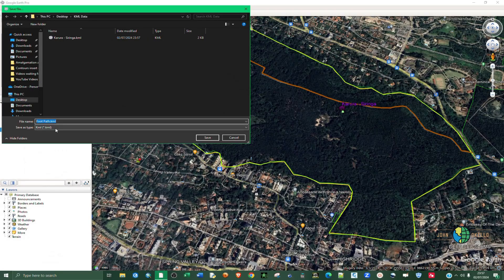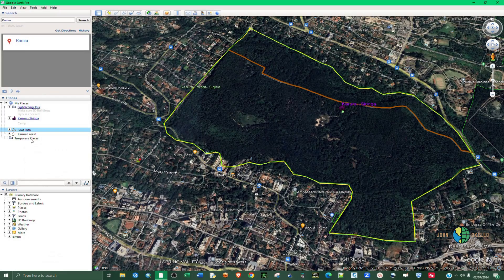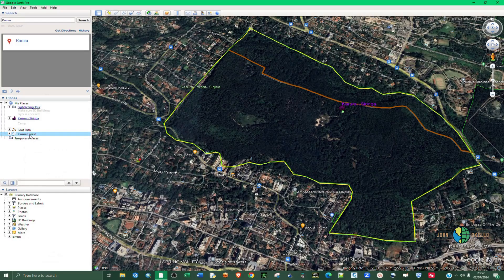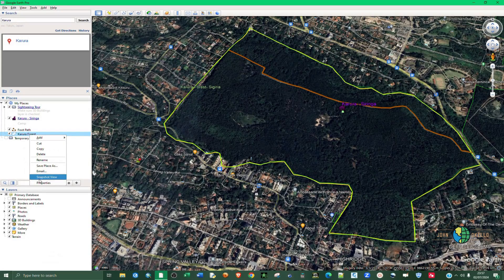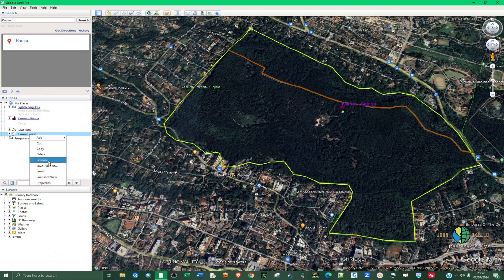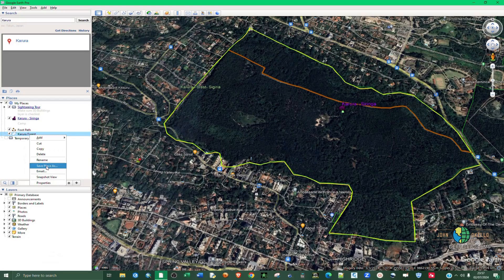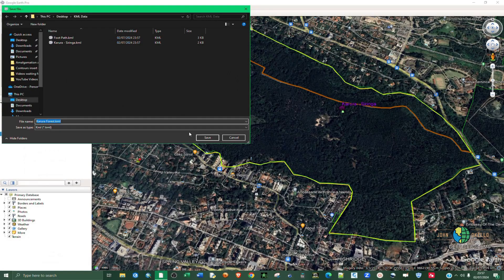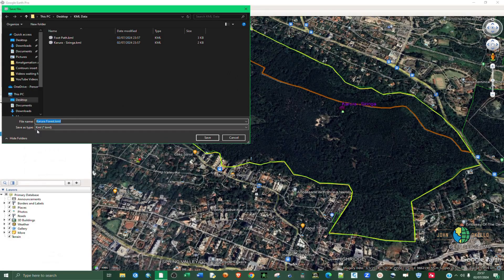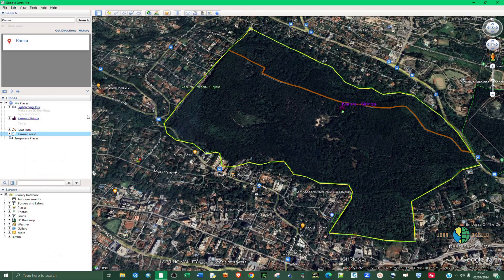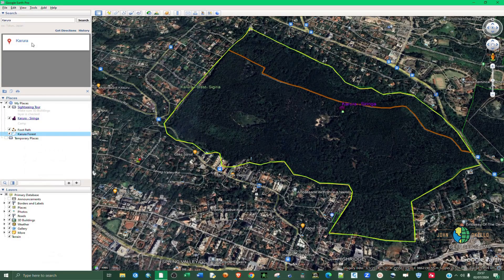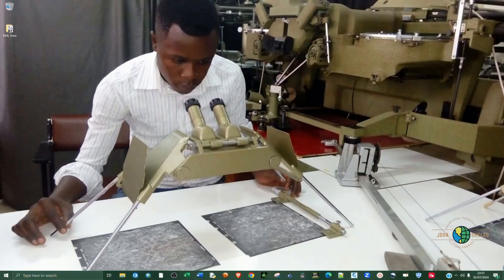And lastly polygon feature, click on Save Places and then make sure that the file type is KML and then click Save.